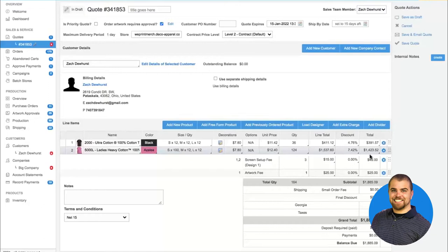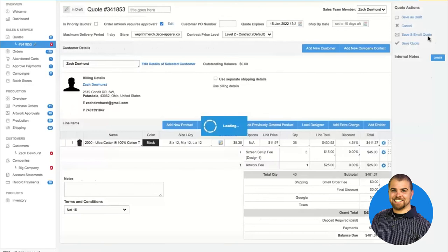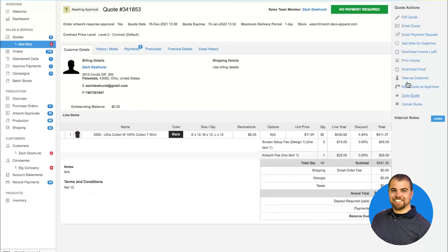Once you're happy with your quote or order, you're ready to send it to the customer. What I typically do is hit save and email quote — that sends the customer an email with a link to log into their account and approve the quote. A quote does not become an order until two things occur: payment terms must be met, and the customer must approve the quote. When I mark the quote as approved, it becomes an official order.